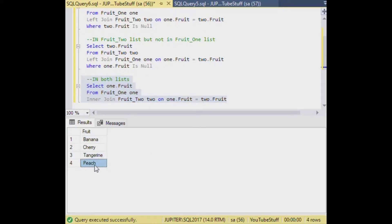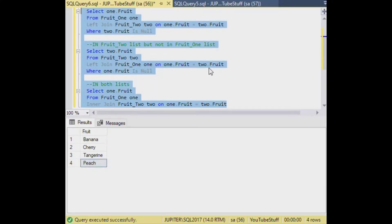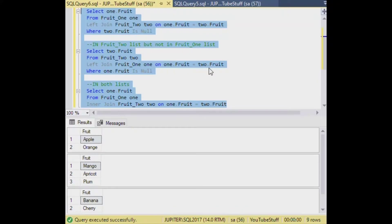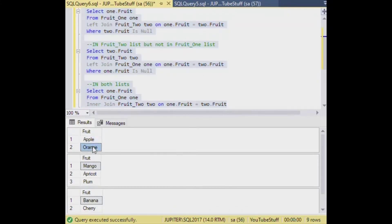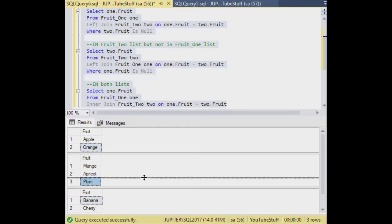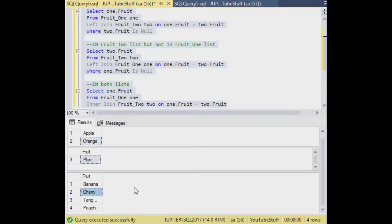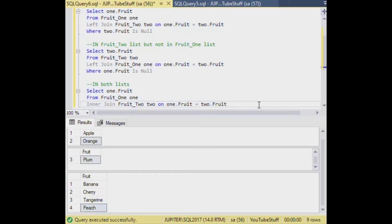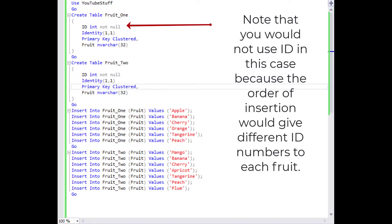We can select and run it, and you can see the four entries that match between the tables: banana, cherry, tangerine, and peach. If we select all three statements and hit F5, we get all three results in our SSMS output window — entries from the first list not in the second, all the ones in the second not in the first, and the four in both tables. That is how you do list comparison in SQL Server and T-SQL.